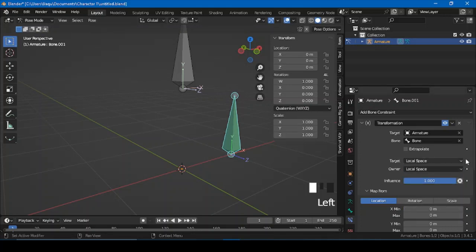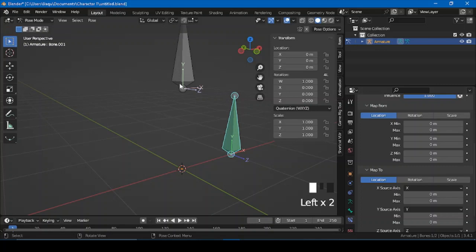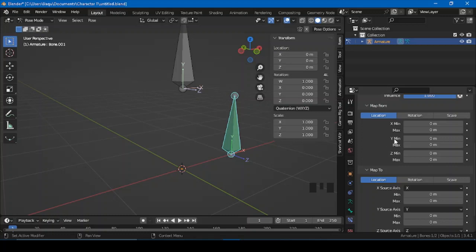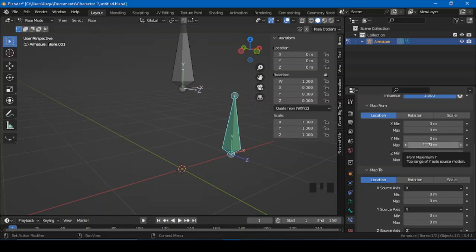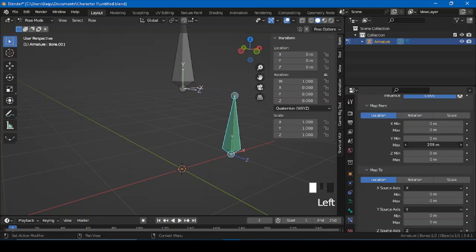So let's work with local space. I've moved this bone on the Y-axis. Let's make this clear: max means positive, minimum means negative. You can't put a negative value on the positive side here, or a positive value on the negative side — it won't work. I'm just trying to increase this to positive, let's say 300.